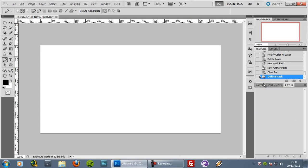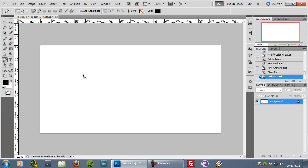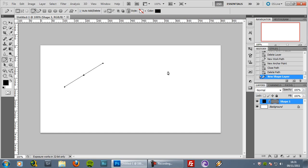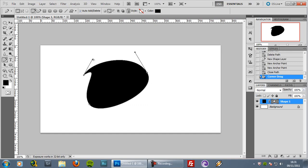Now let's move to the second mode, which is called shape layers. When you select this mode you see a few other options appearing here, which I'll cover in the vectors episode. Notice that when you create a shape a new layer is created automatically. This works the same as paths — you create anchor points — but the difference is that the shape you create is filled with the color you have selected.